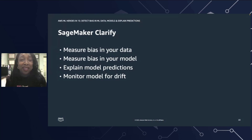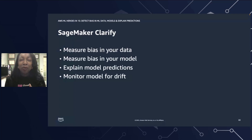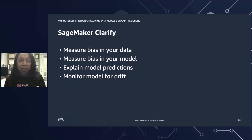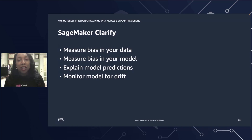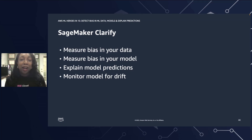I hope you've realized how easy it is to call out to the SageMaker APIs to help you understand bias in your data and bias in your trained model. We looked at measuring bias in our data and measuring it in the model. Although we did not have an opportunity to look at explaining model predictions and monitoring your model for drift, I really encourage you to research more about SageMaker Clarify and play around with those two additional features on your own. Thank you.